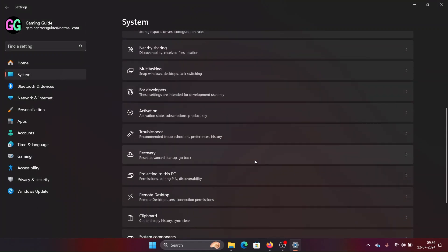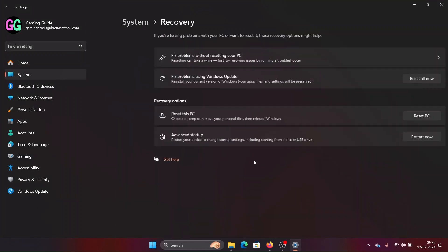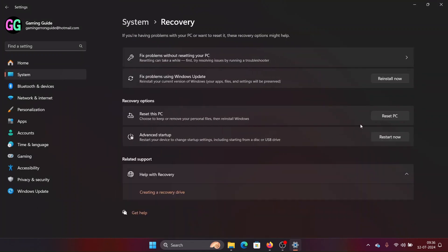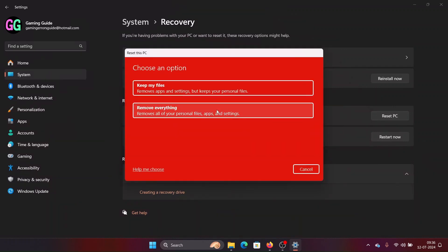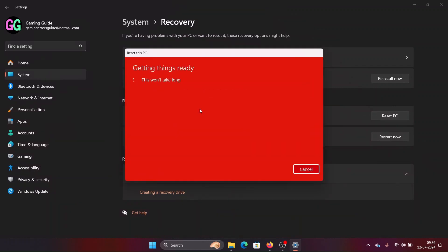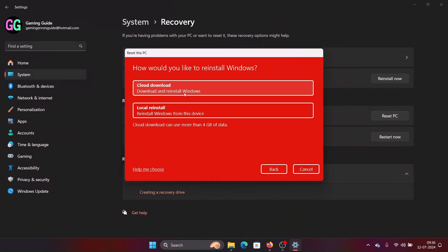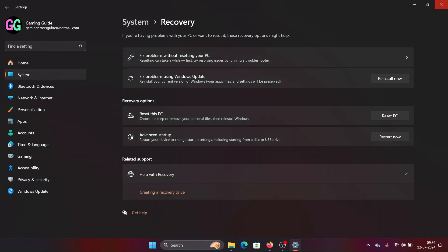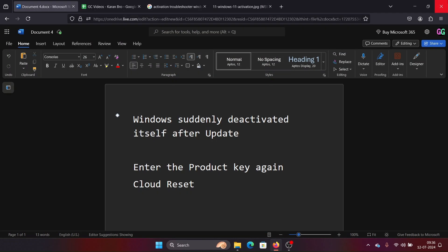Right-click on the Start button and select Settings from the menu. Go to the System tab on the left-hand side, then in the right pane select Recovery. Click on Reset PC, select Remove Everything, and then click on Cloud Download.